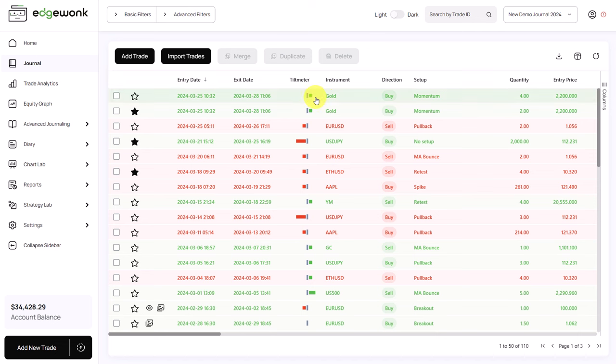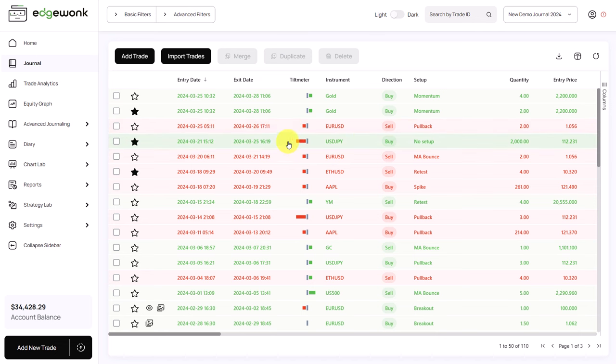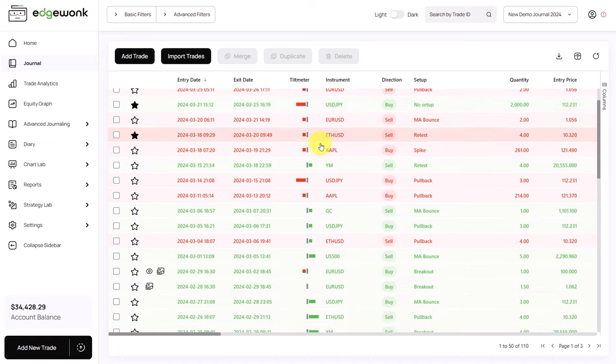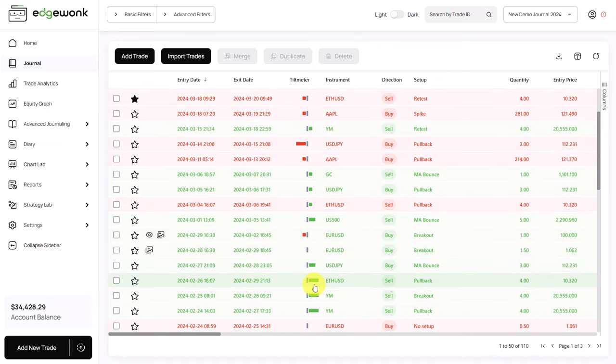A green tilt meter shows that you respected the rules on your trade. A red tilt meter shows that you have broken your trading rules. The larger the red part, the more often you have broken your trading rules. The larger the green tilt meter, the better you have followed your trading rules.